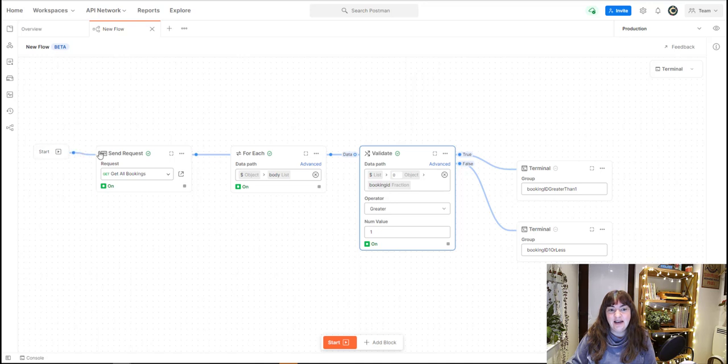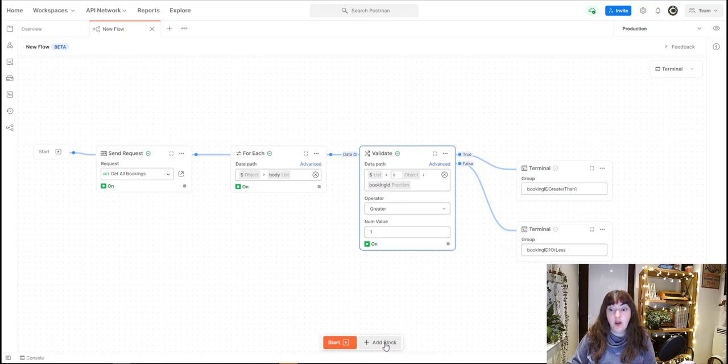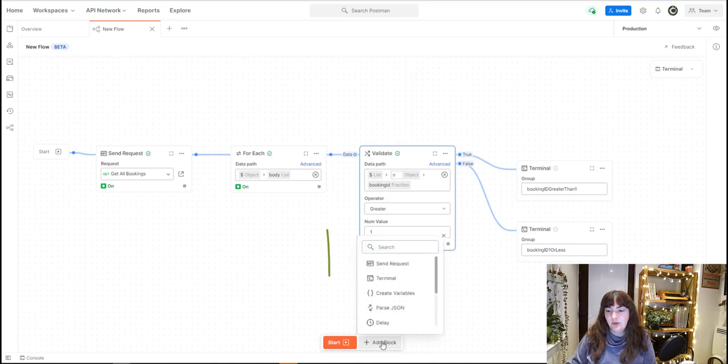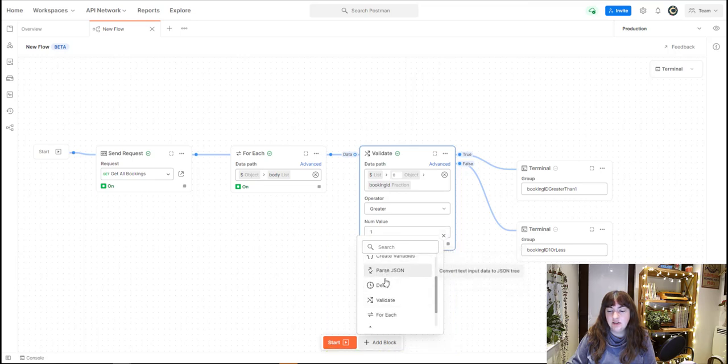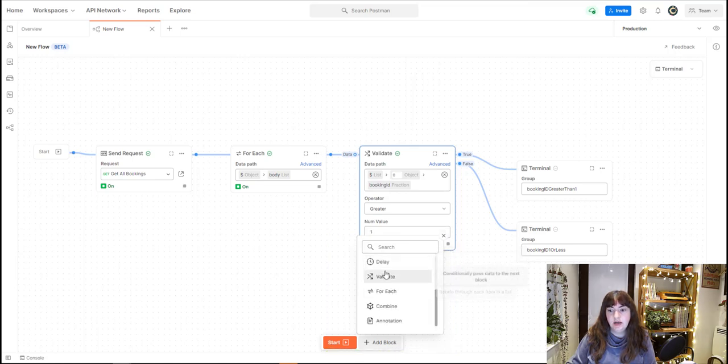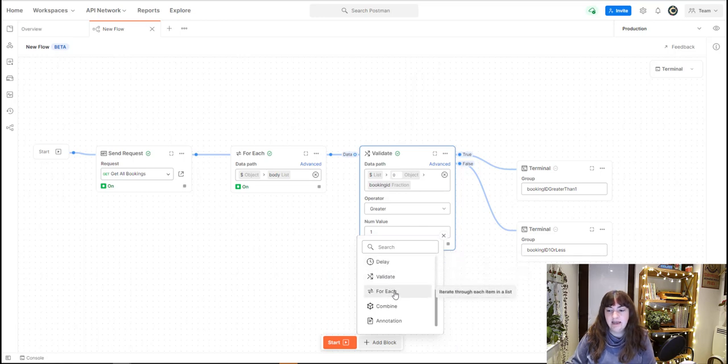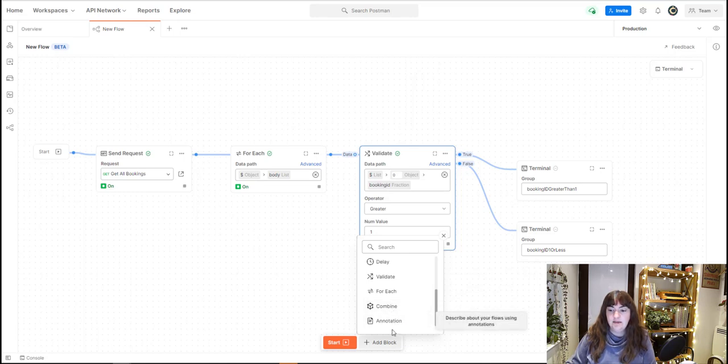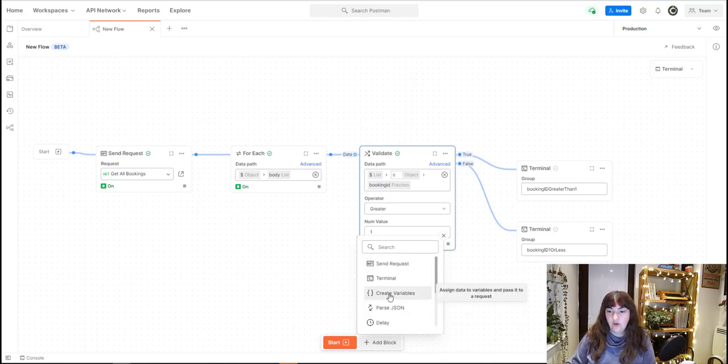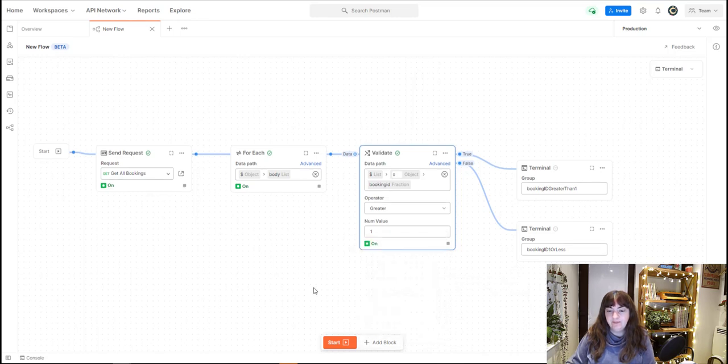You can add in a chain of different events called blocks. If we look at this block section here, we can see there's various different things that you can do to do stuff with the data, validate it, add a foreach condition, combine it, annotate it, lots of cool things that I'm sure there'll be more in future.